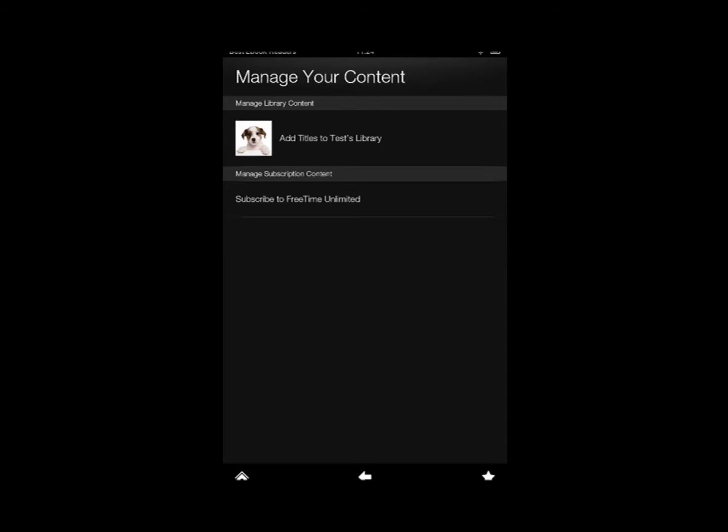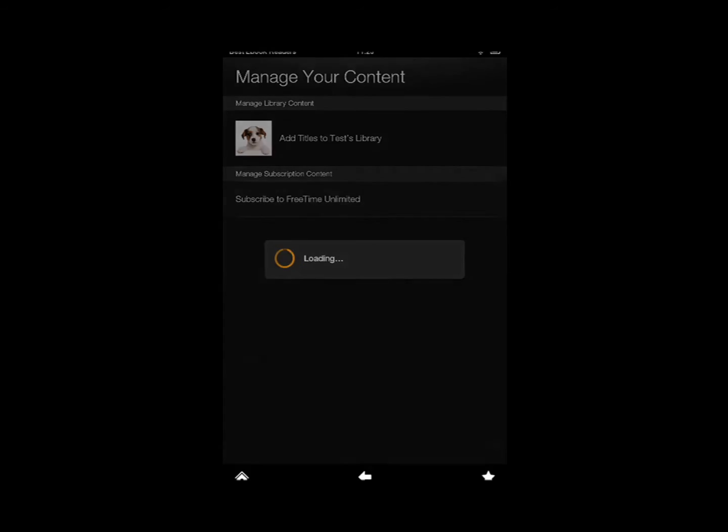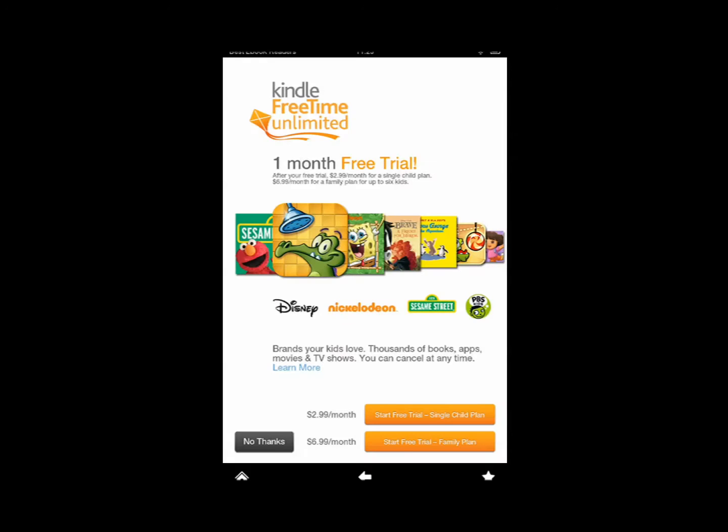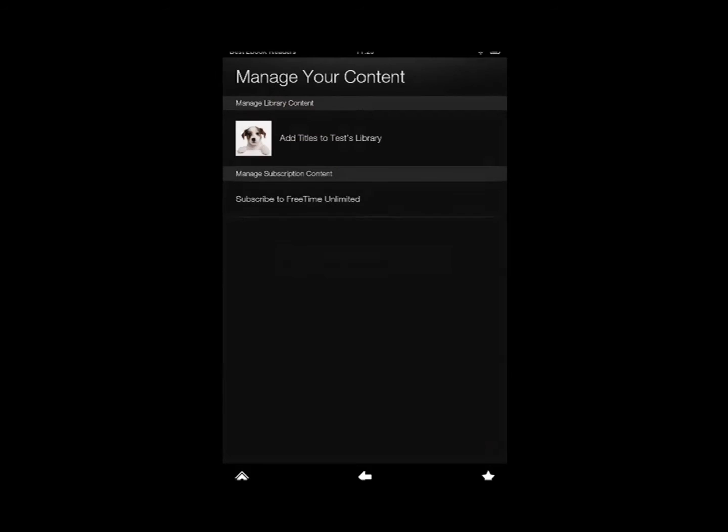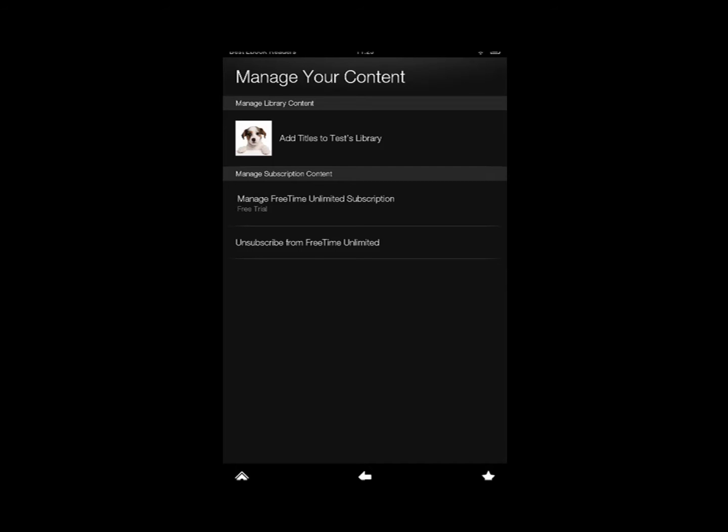Now I want to show you guys the subscription version. I do not have a kid but I'm just going to sign up right here to show you guys what you get access to. Why not? Let's charge us $2.99.